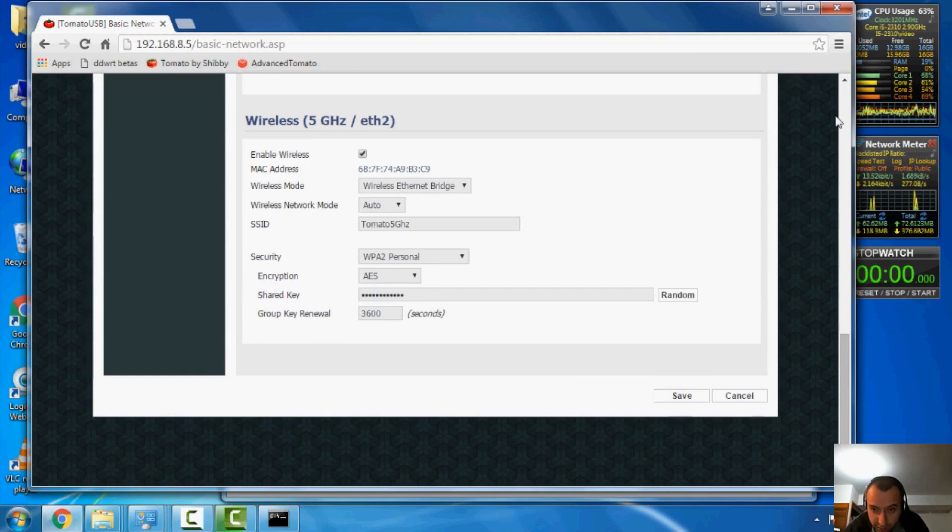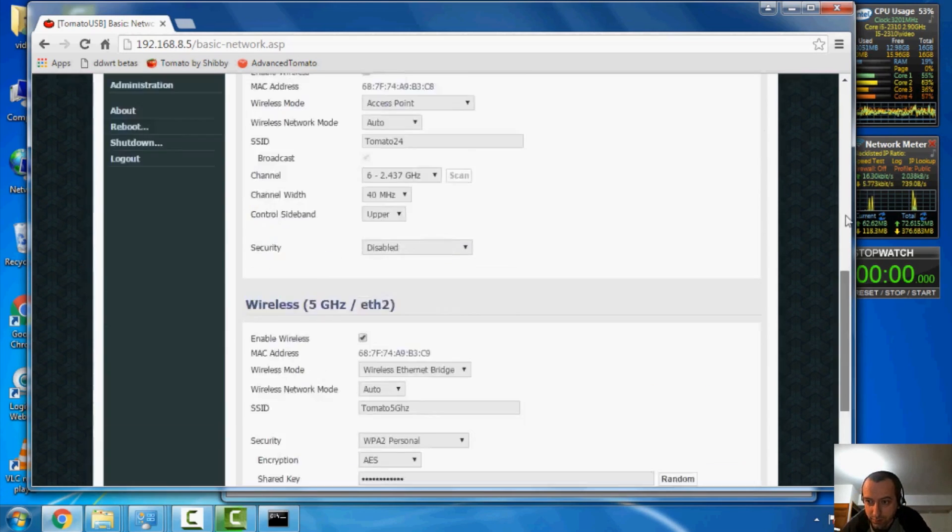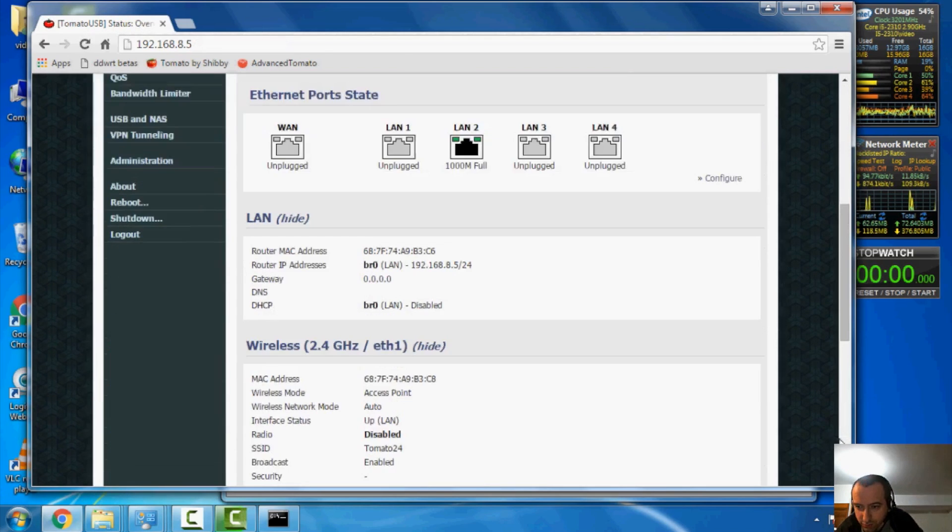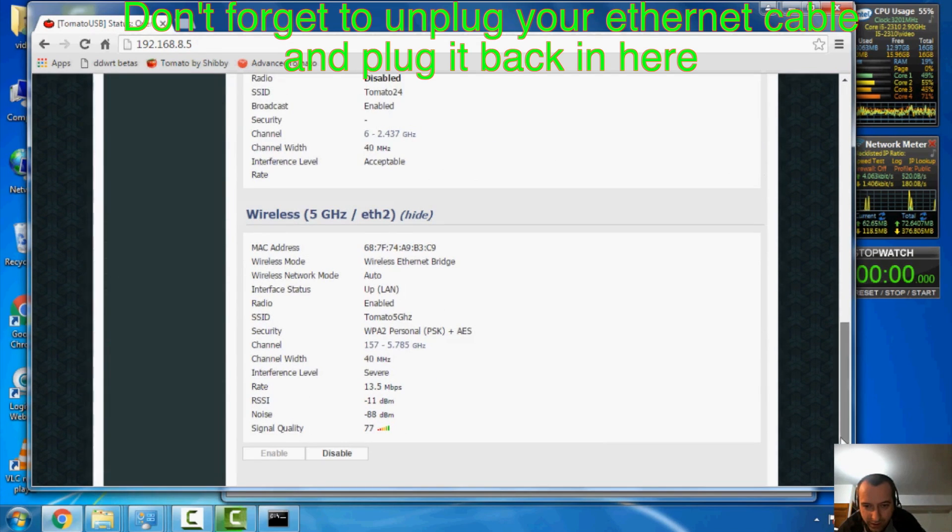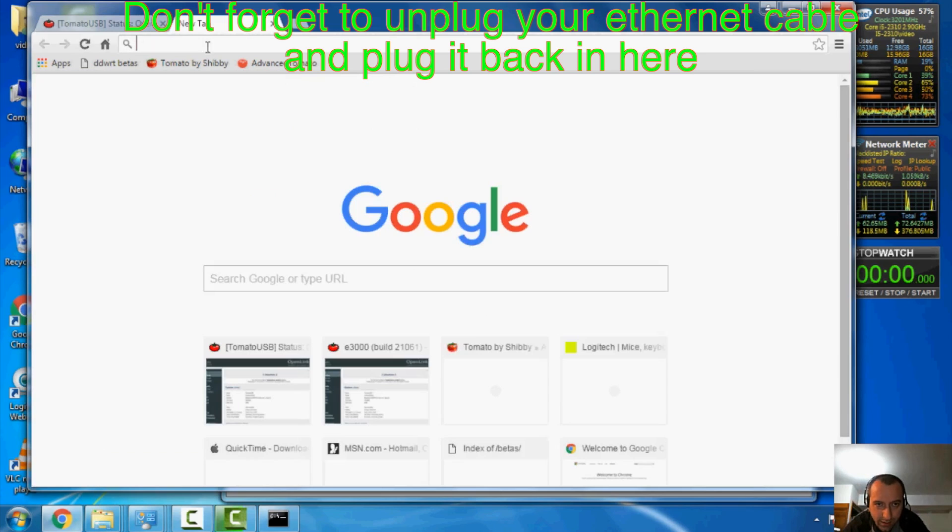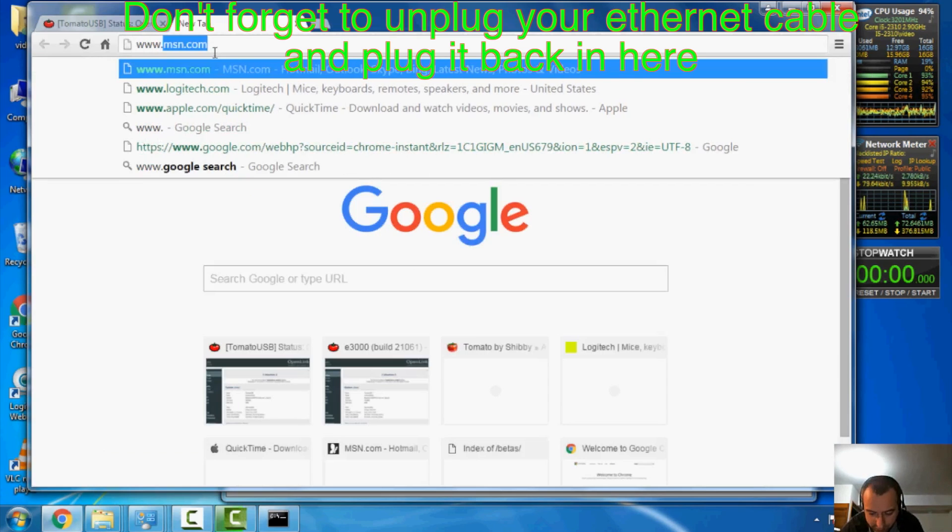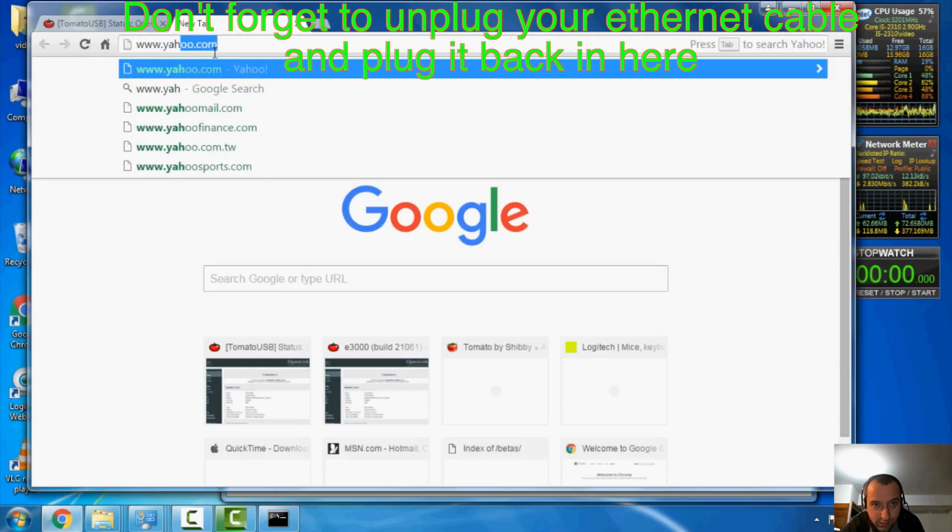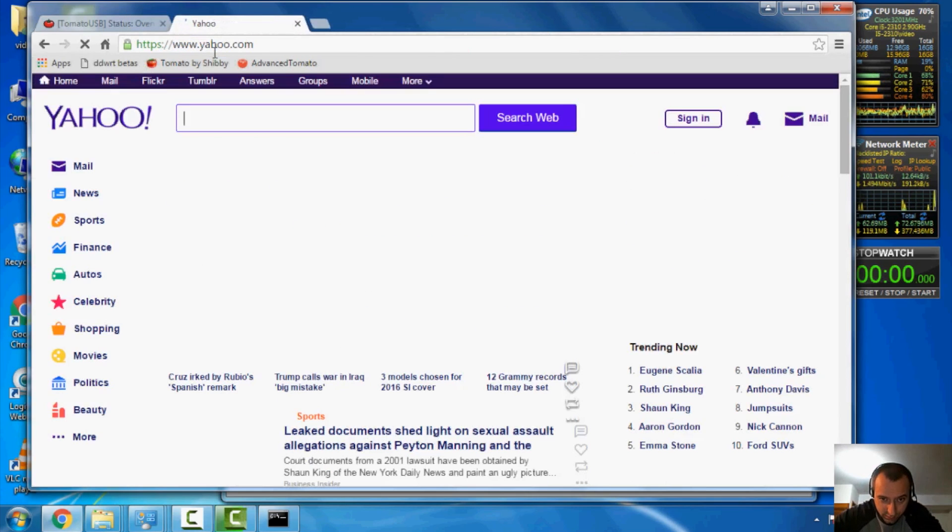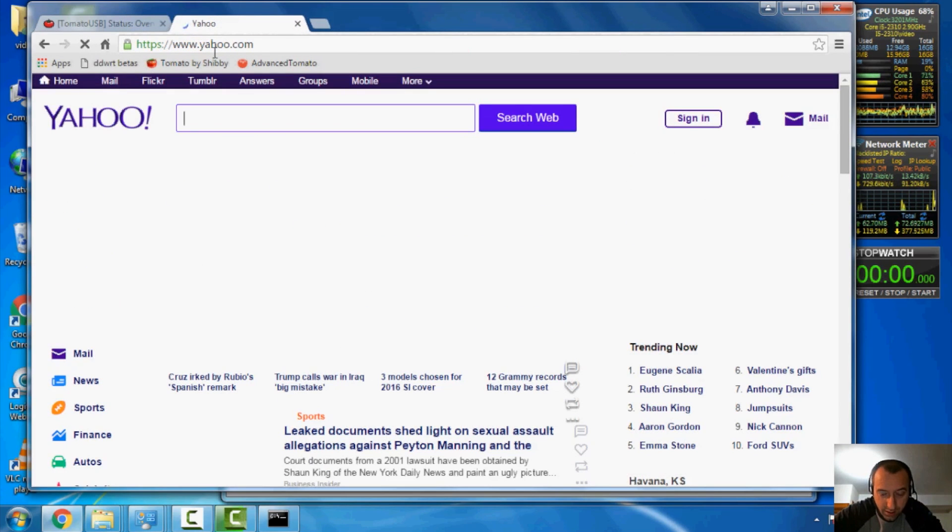All right, if all's well, you go to the status overview page there and you can see on the very bottom that we're connected to our wifi. And let's see, can we go to a website? And yes, we can. And there you have it folks.